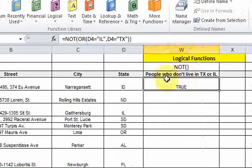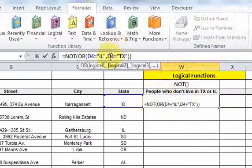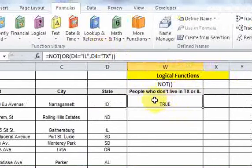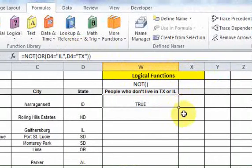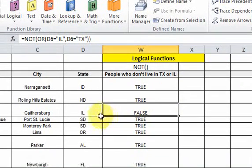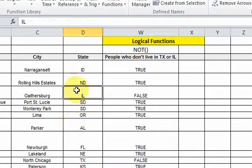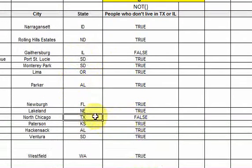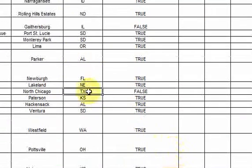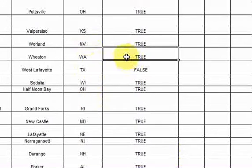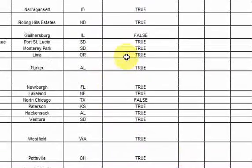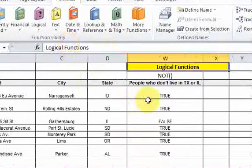People who do not live in Texas or Illinois — we want to find those people. This returns true, meaning true: these people don't live in Illinois or Texas. If I auto-fill this down by clicking the square in the lower right corner, then I find a false here — this person lives in Illinois. I find another false here — this person lives in Illinois or Texas. If I keep going down, there's another false. So what you see is that we have identified the people who don't live in Texas or Illinois.